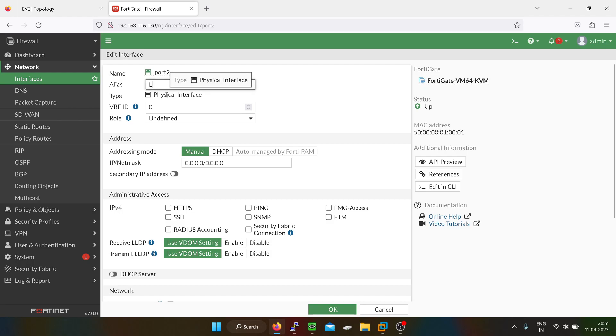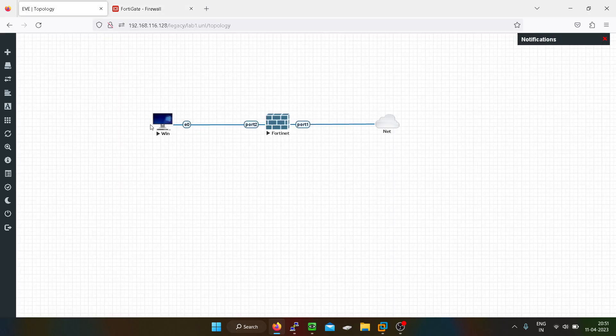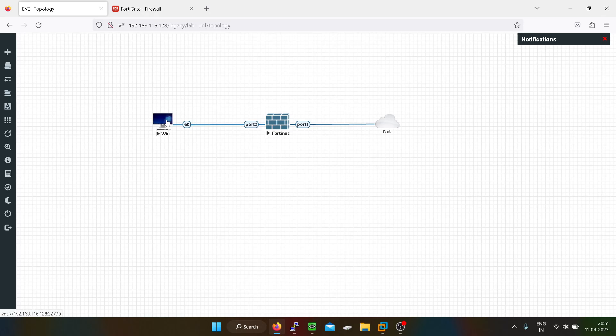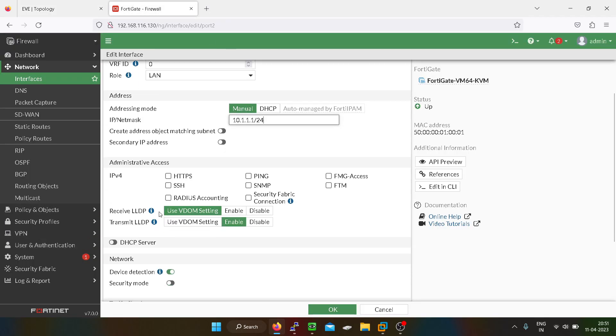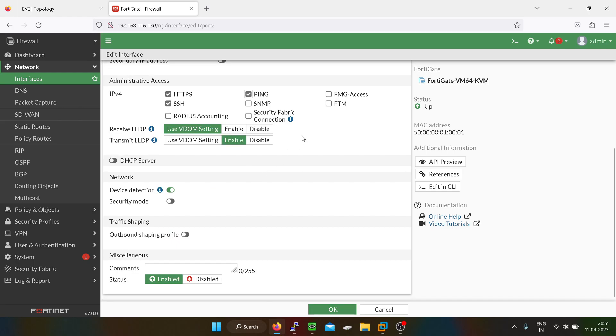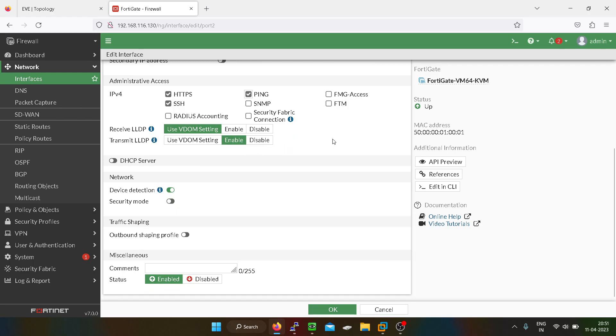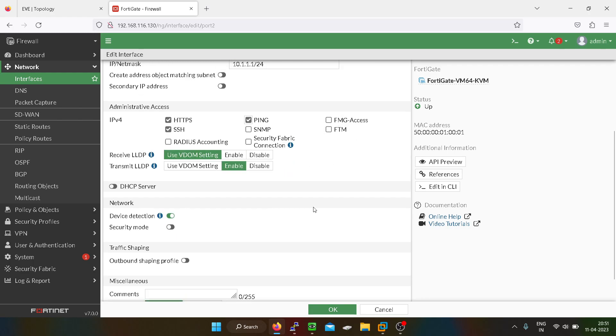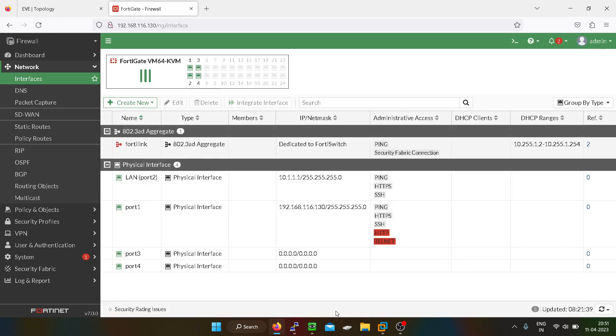Name is LAN. You can define the role as well. The IP address will be 10.1.1.1 slash 24, so this will be acting as a gateway for this PC. What kind of protocols you have to allow, like administrative access HTTPS, SSH, ping. Forti-manager access FTM, SNMP are not needed as of now. We will discuss this part later in this course. You have to just click on OK.